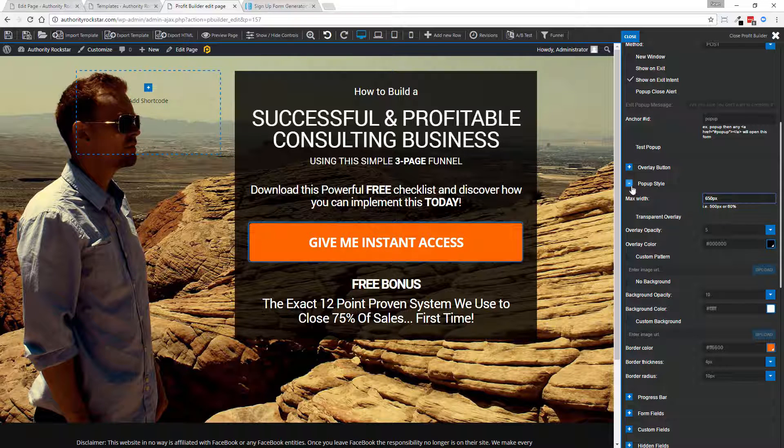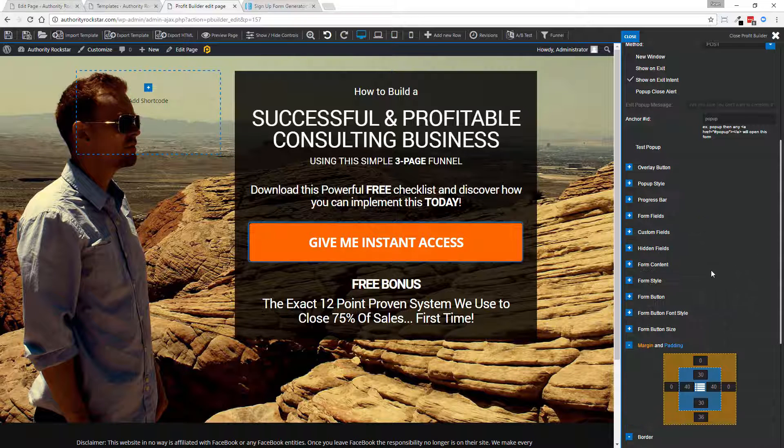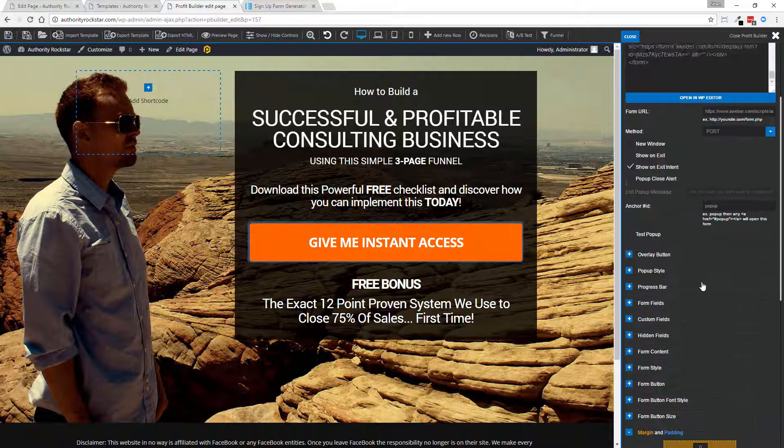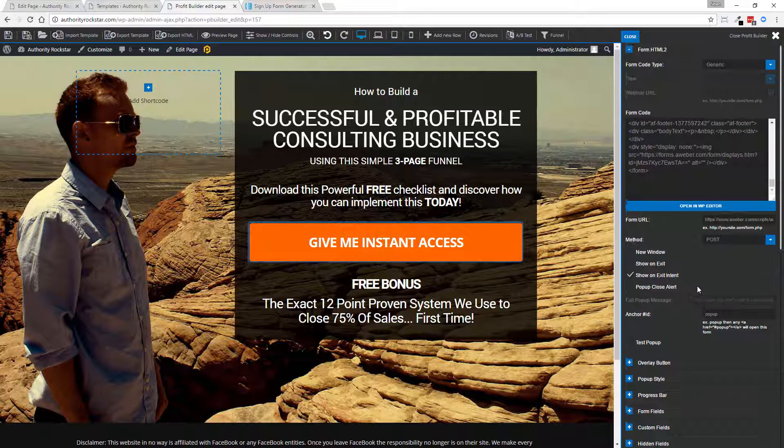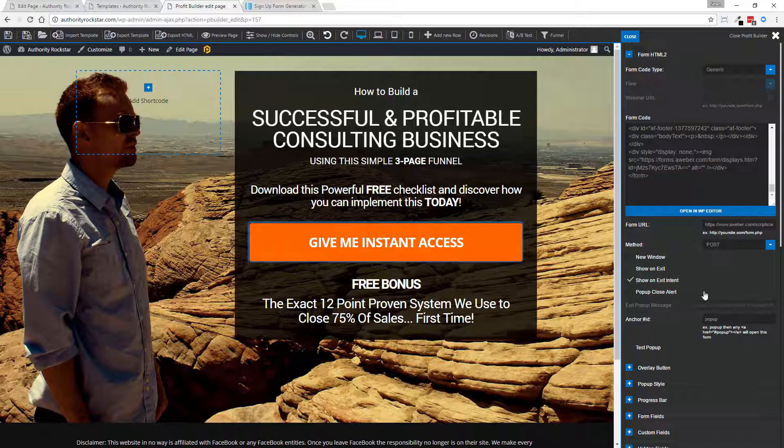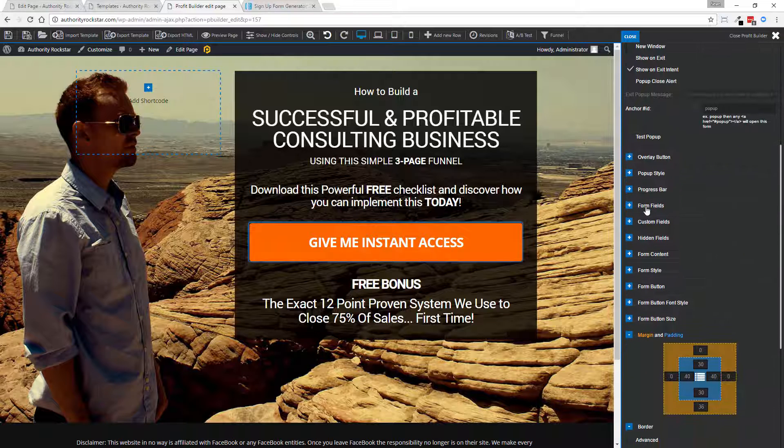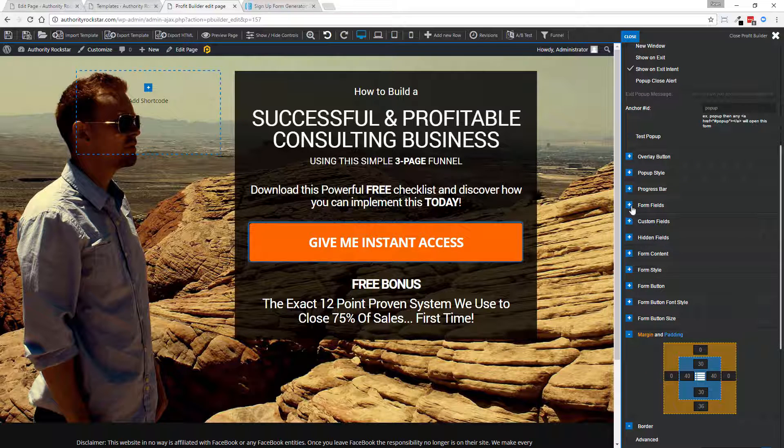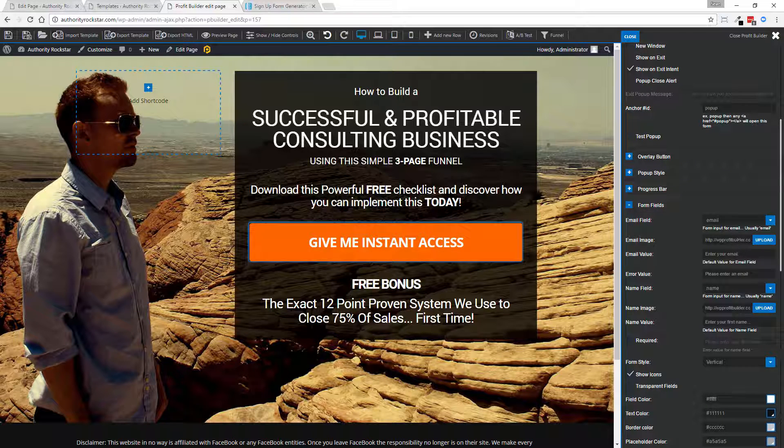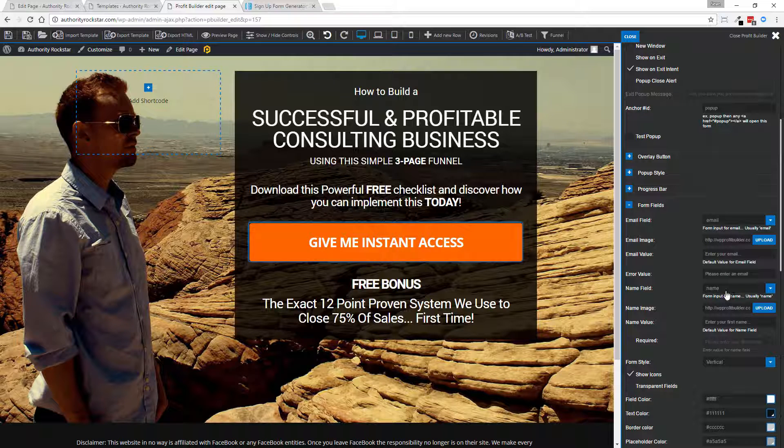I didn't have to do any coding. In this case, it was just copy and paste an autoresponder form. Check to make sure everything is assigned if I wanted to. The email is assigned and the name field is assigned.